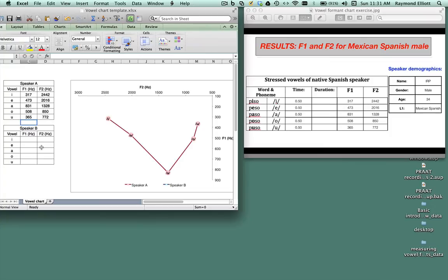You could compare a native speaker's pronunciation of vowels with your own pronunciation in the same language to see how your vowel pronunciation differs from that of a native speaker.